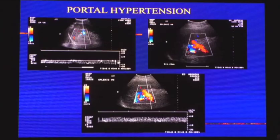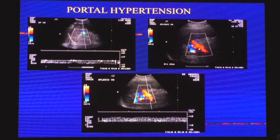In portal hypertension, the normal hepatopetal splenic vein flow — going away from spleen towards liver — is reversed. If we see red color where it should be blue, that is qualitative evidence of hepatofugal flow. Quantitatively, flow above the baseline indicates it is going towards the spleen rather than towards the liver, which is abnormal.